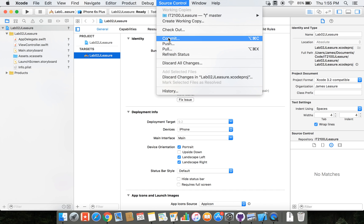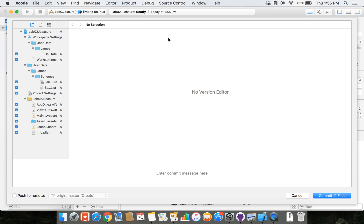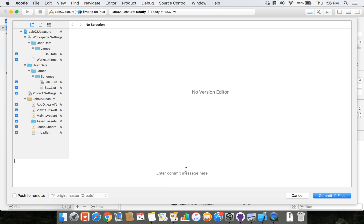So I'm going to click on commit. That's the first thing we need to do. Notice that it's flagged all of the files that we're adding with an A. We're going to add them. Down below here is where we're going to enter a message that describes what's in the commit. So I'm going to say created lab2 project.